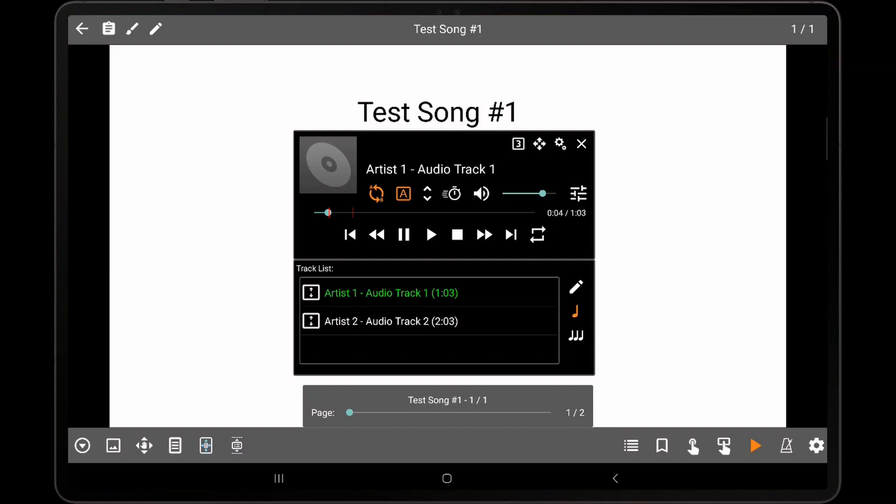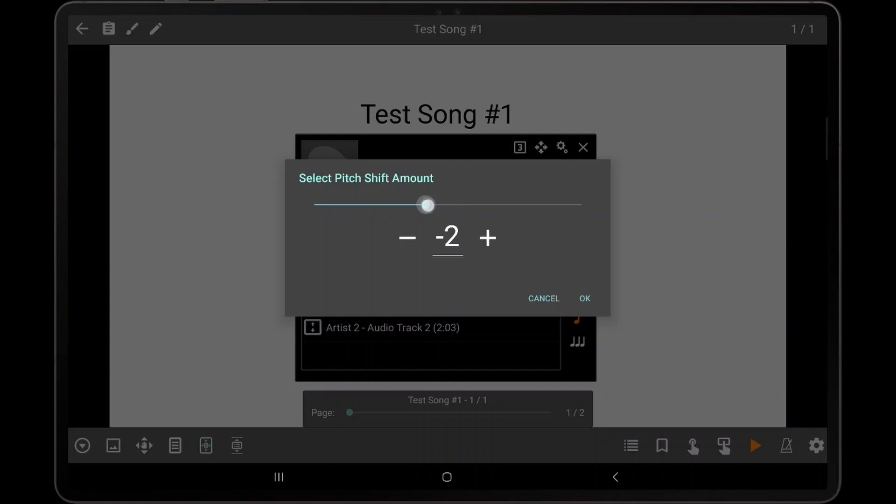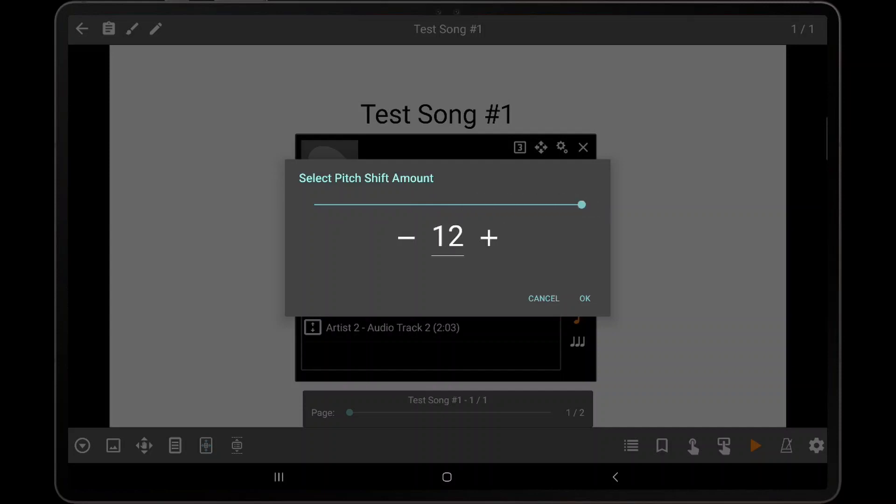The next feature we will discuss is pitch shifting. To raise or lower the pitch of an audio track, tap the pitch shifting icon and then use the slider or tap the minus and plus icons to adjust the pitch offset. The pitch can be adjusted from negative 12 to positive 12 and each increment is a half interval. The pitch shifting will not take effect until the OK button is tapped.